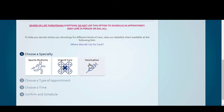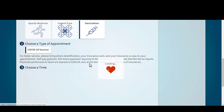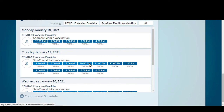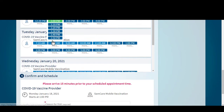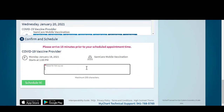Click the Vaccination icon. The available vaccination appointment dates and times will display. Choose a date and time.